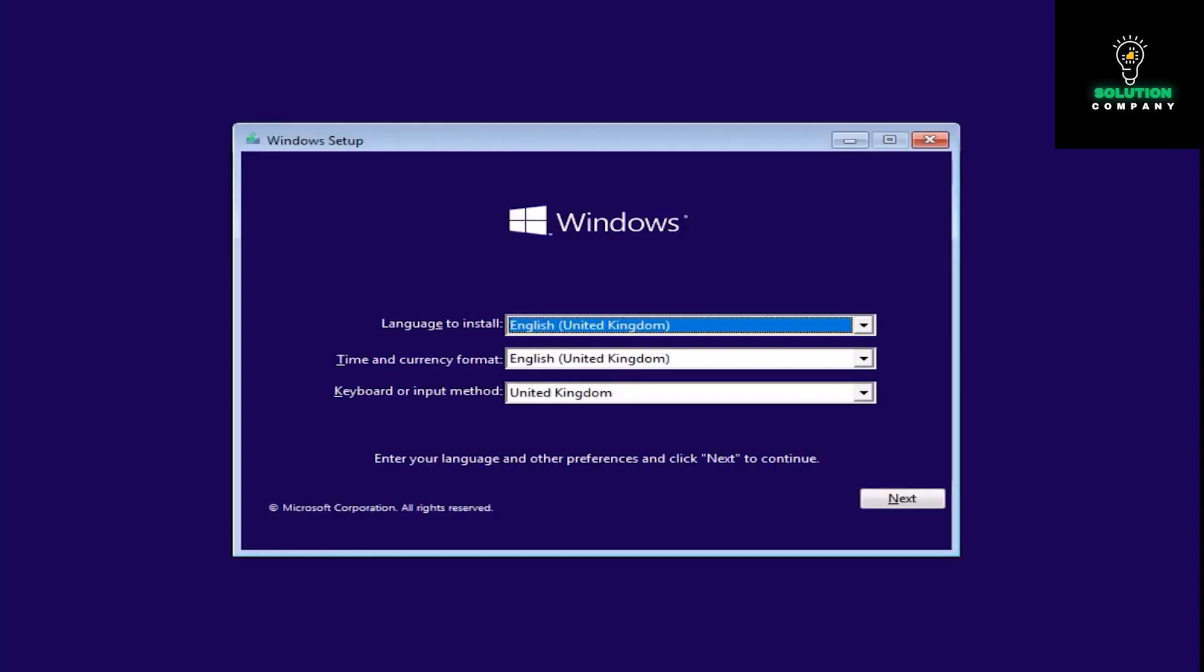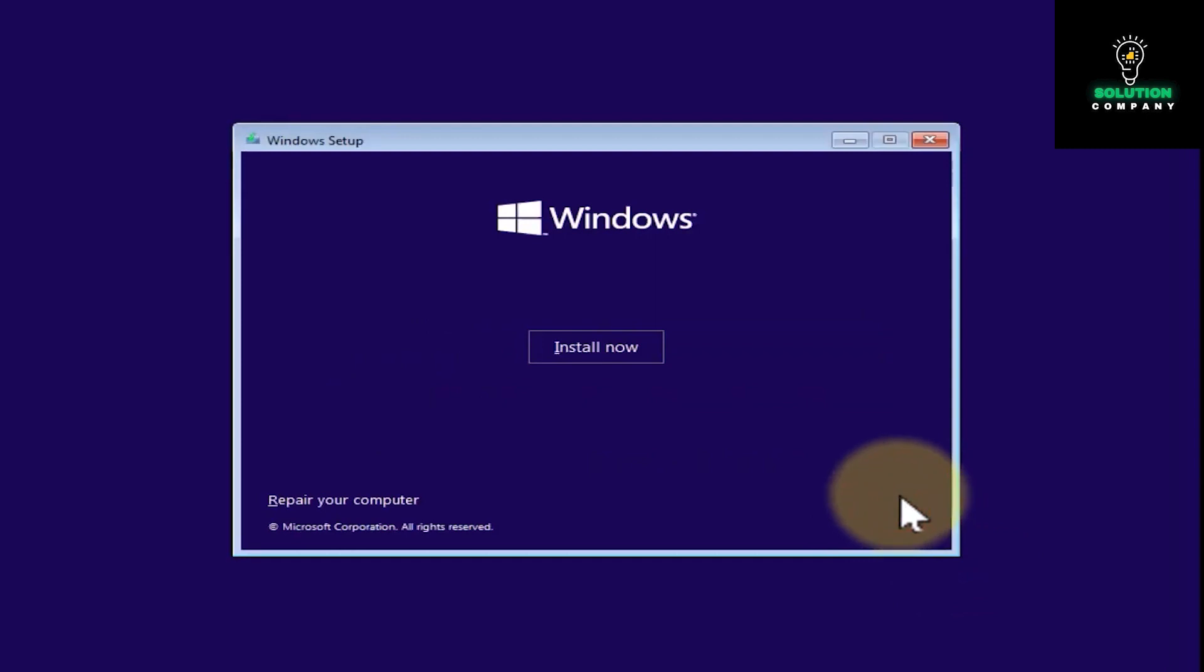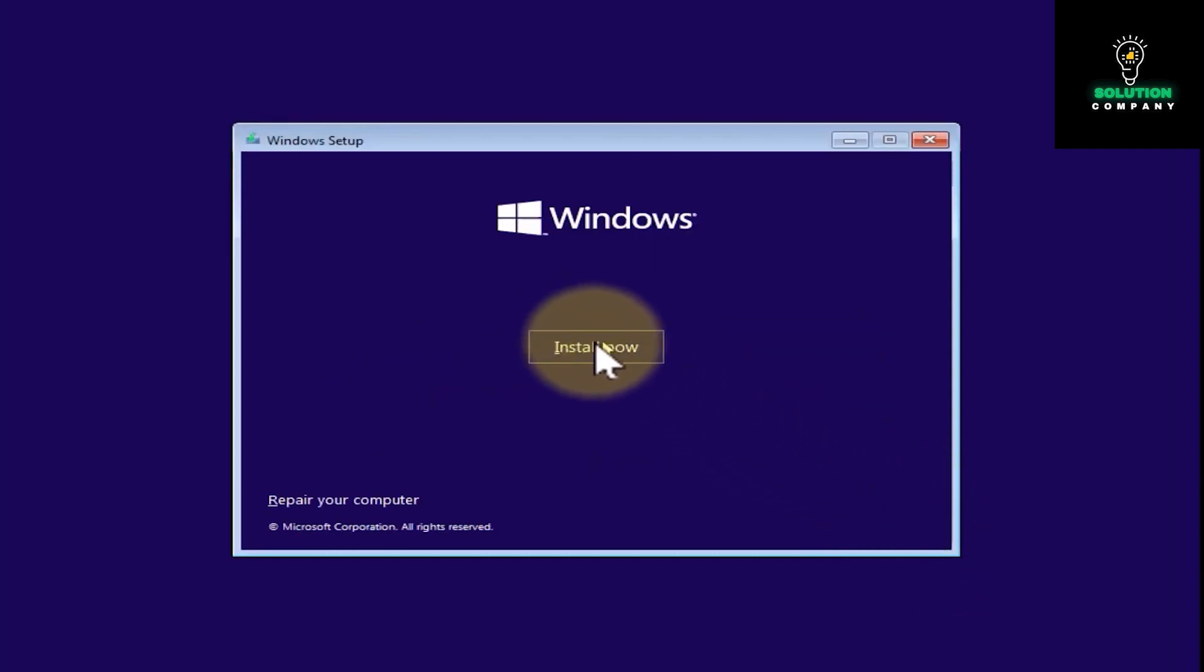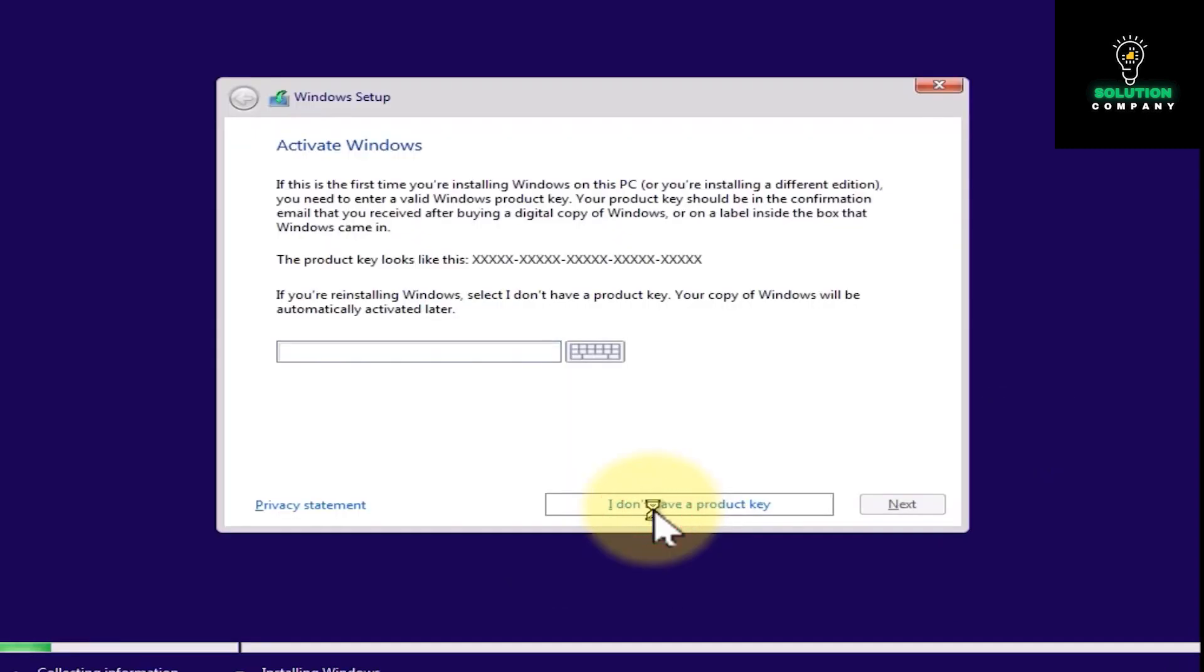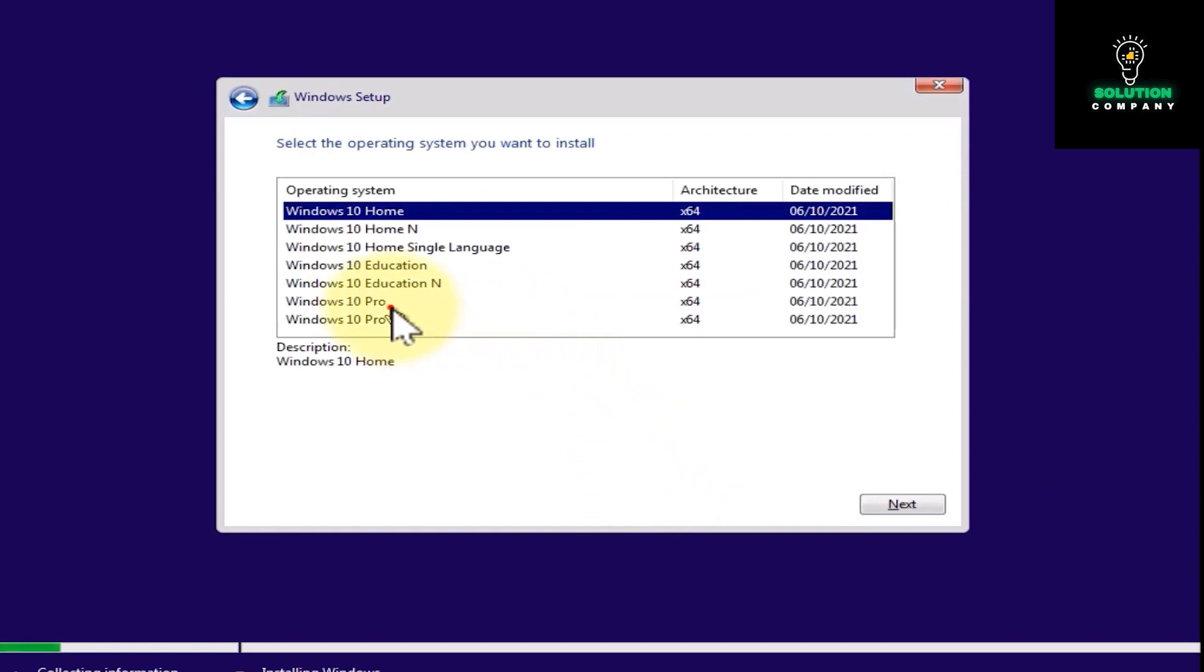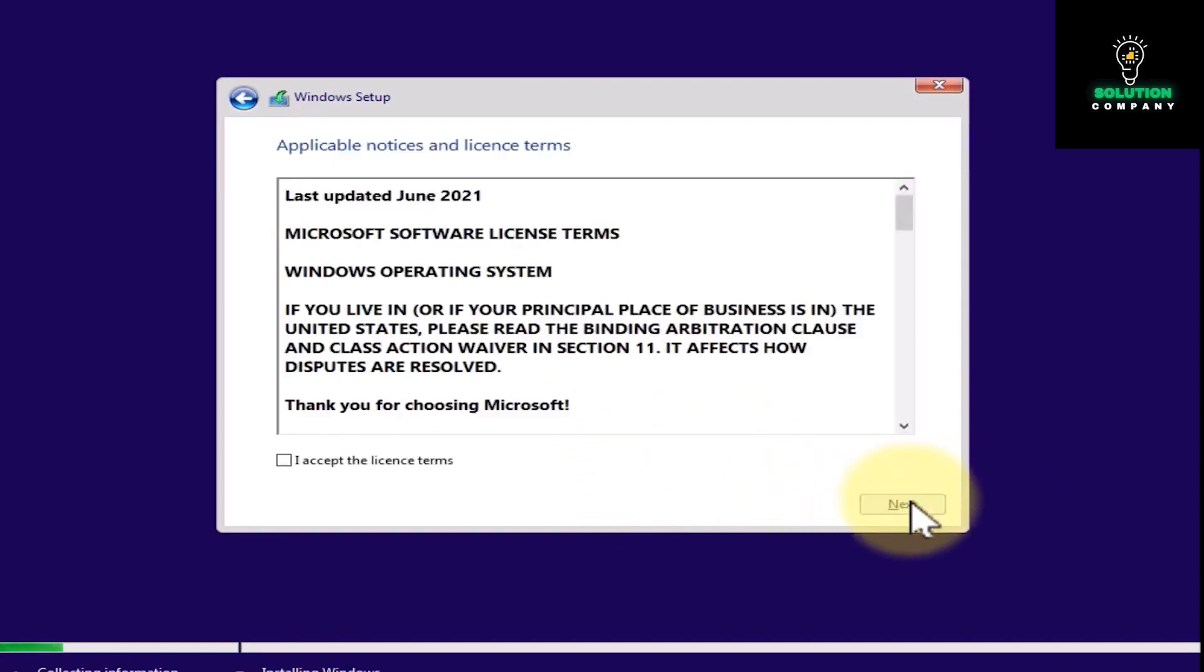Tap on install now, tap on I don't have a product key, and now you can follow your procedure to install your Windows. Tap on next, custom install.